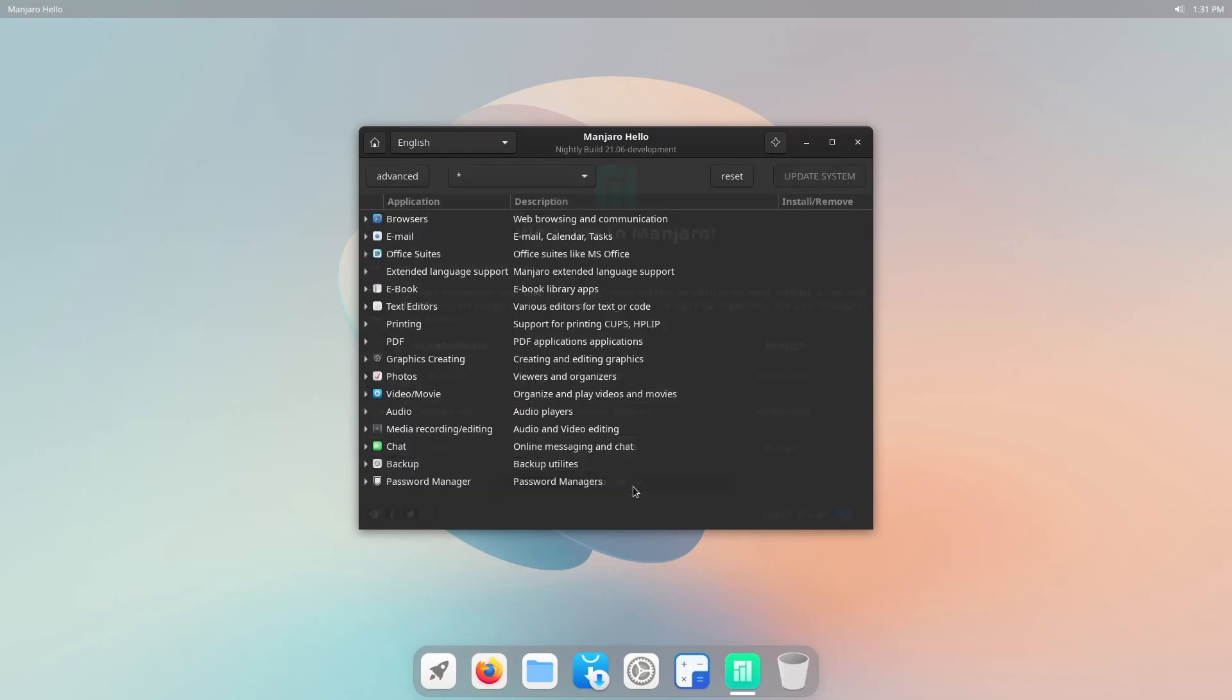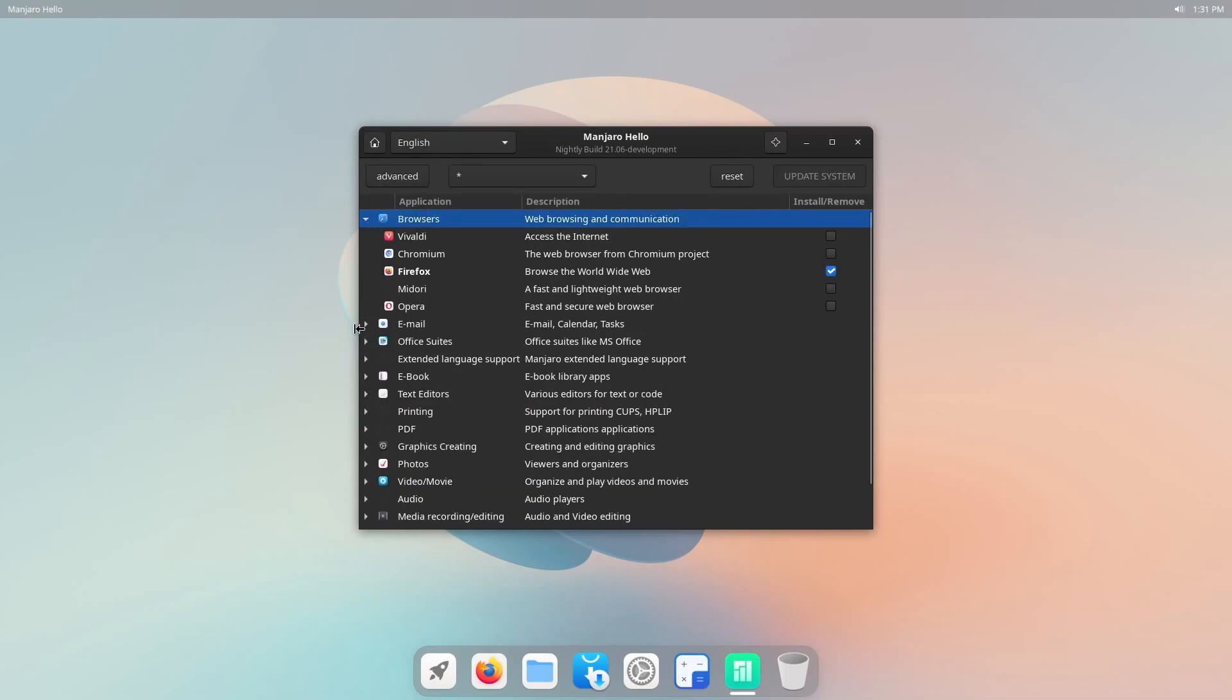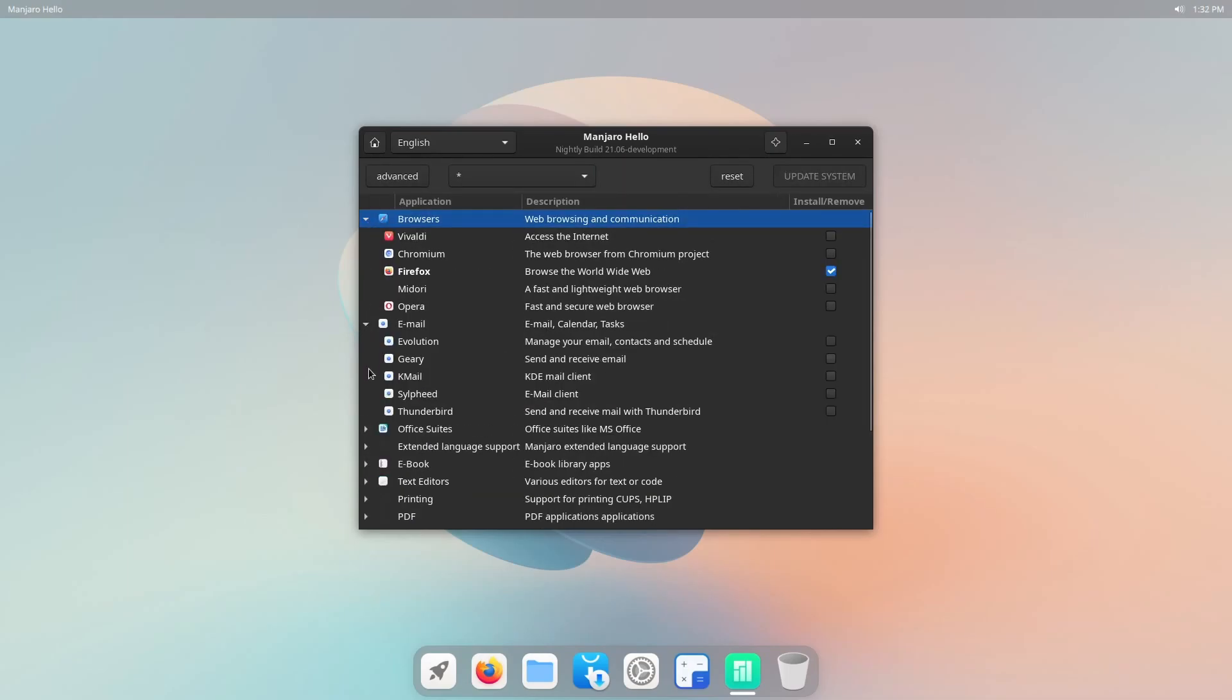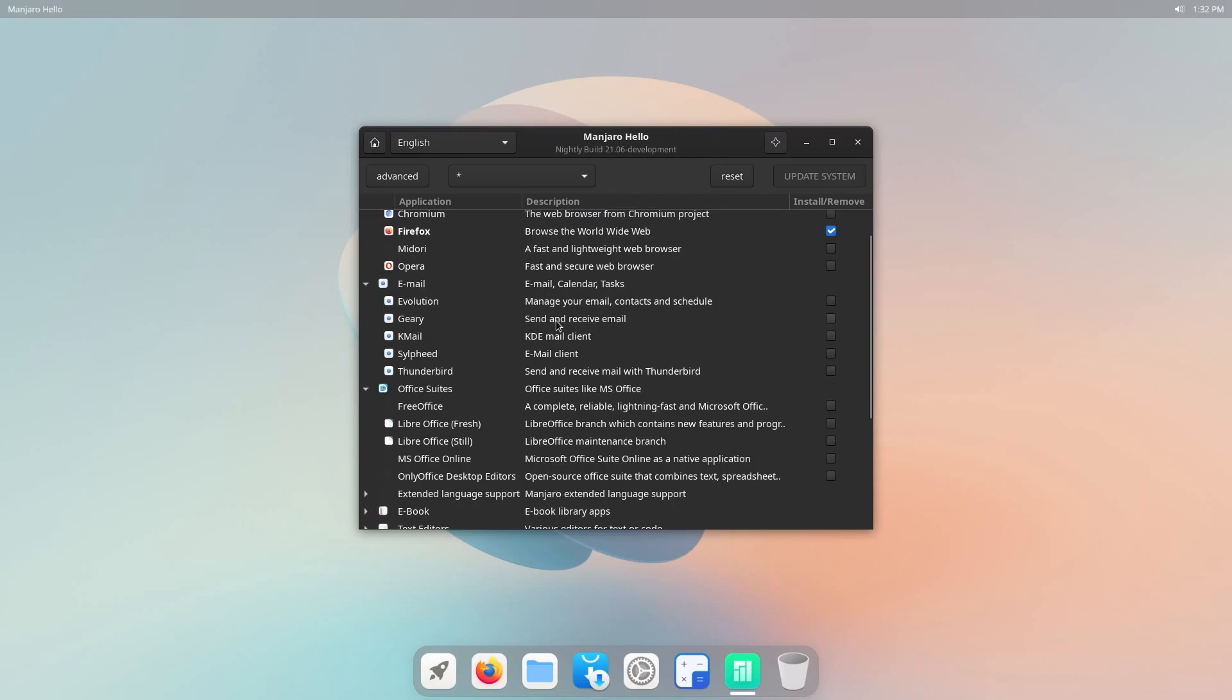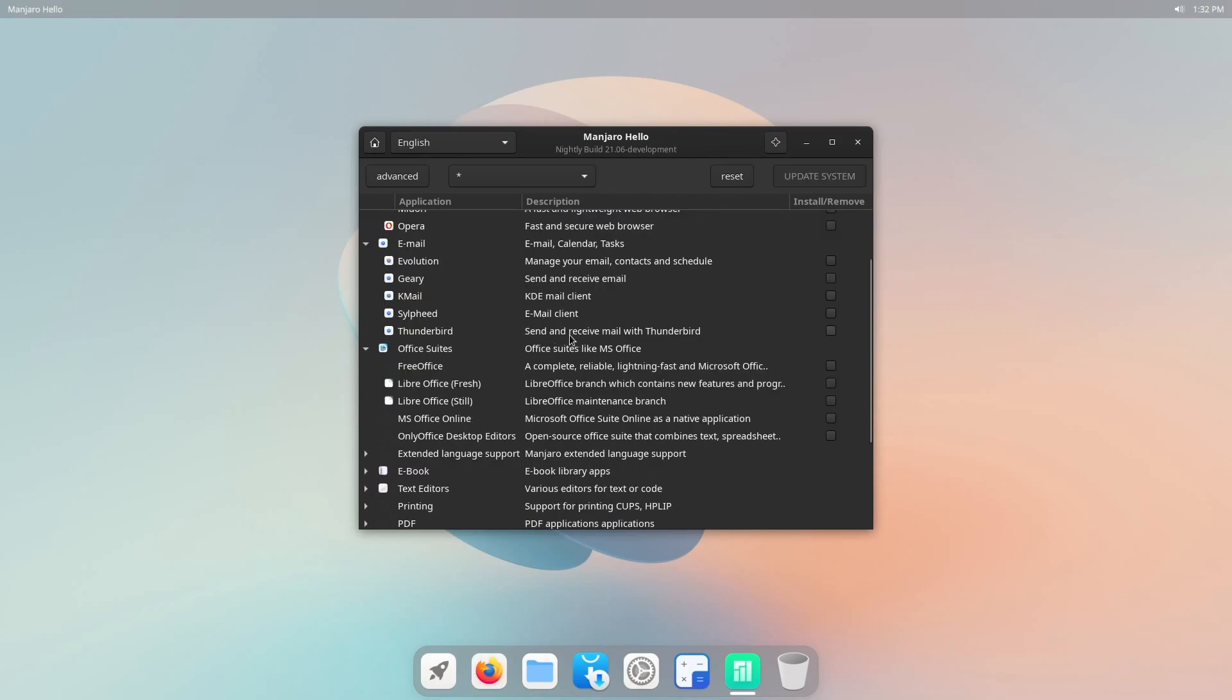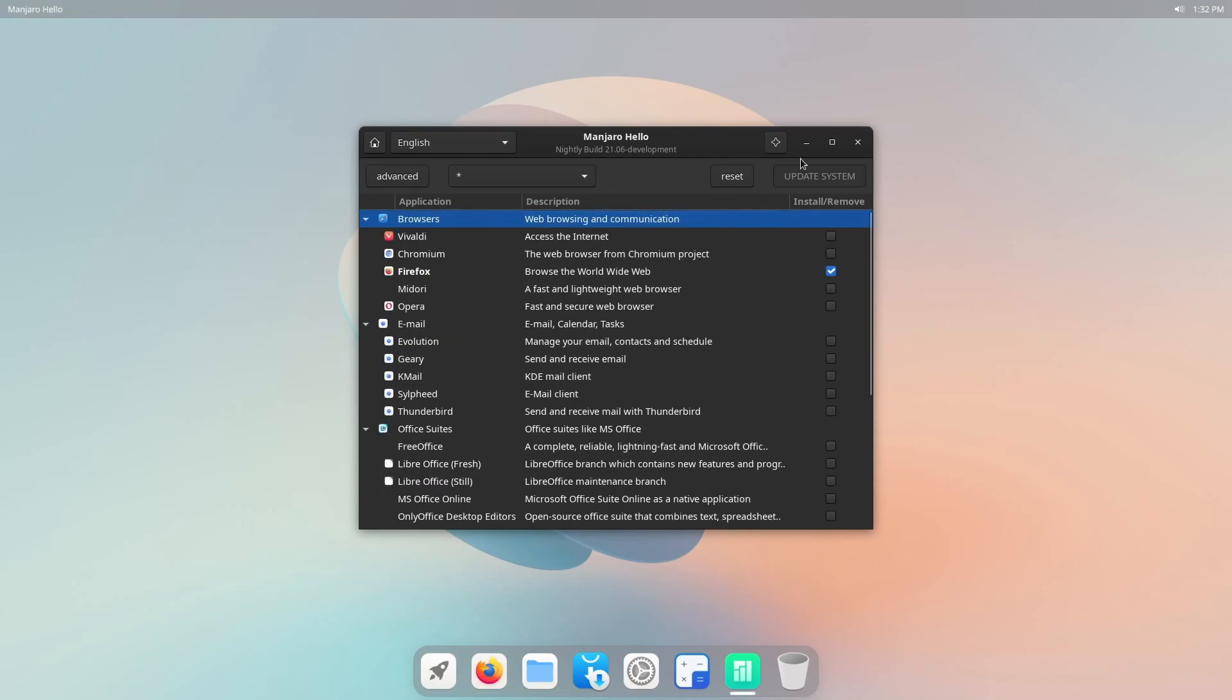Applications are also available here, which tells you various different browsers, email clients, and various different subcategories of applications that you can get for the system.